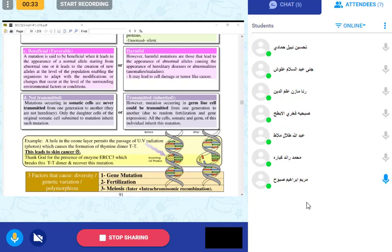Did you know that in Indonesia they have black chickens? Their meat is also black, and even their eggs are black — they are very expensive because they are not available everywhere. This black color comes from a mutation. Similarly, white tigers and white lions also exist due to mutation.